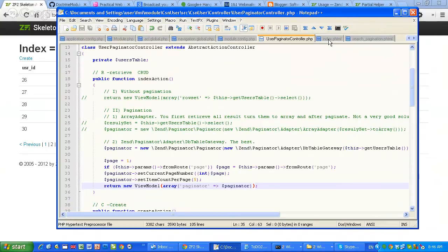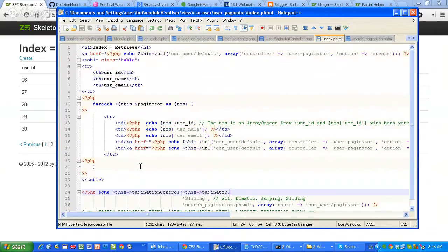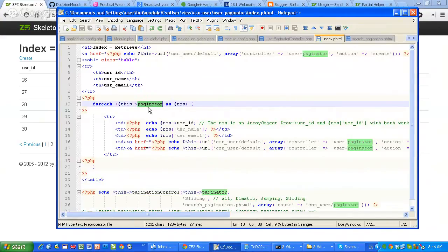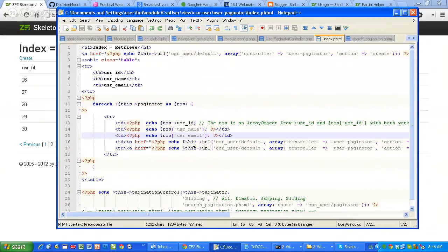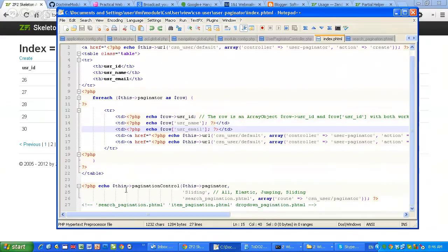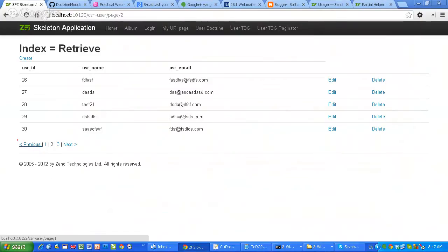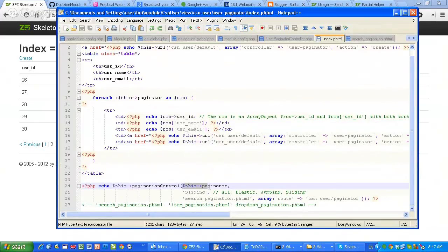The third step is just changing your view script slightly, which is very simple. Before, I didn't iterate through the paginator but through the result set. Now I just changed the variable name to paginator and create a loop to show all my records. Then the magic comes — we use the paginationControl partial view helper to show the paginator control, sending the entire paginator object.